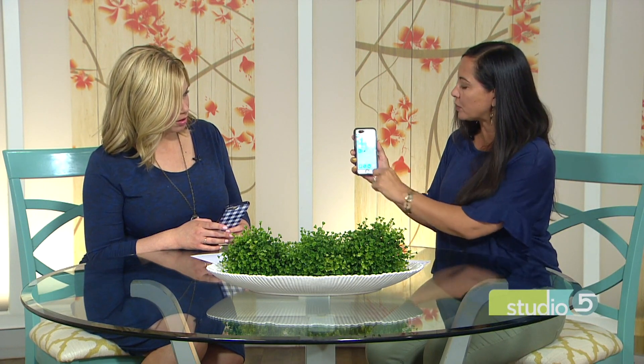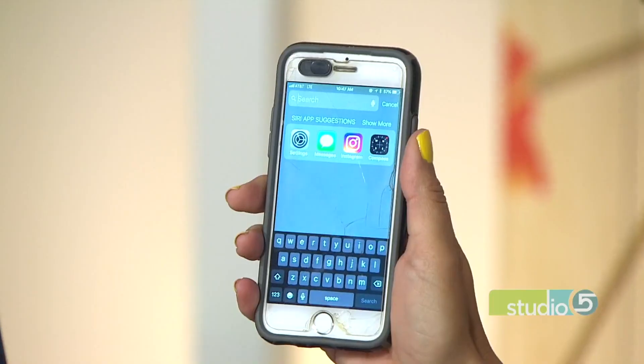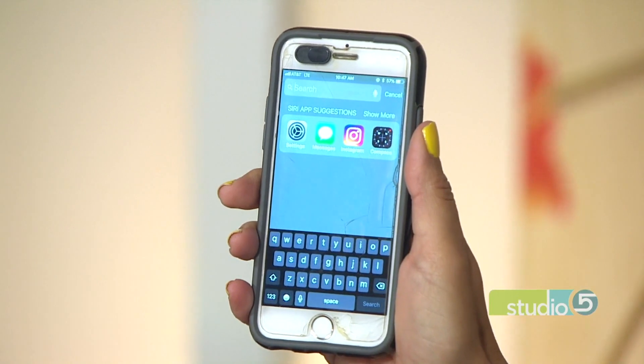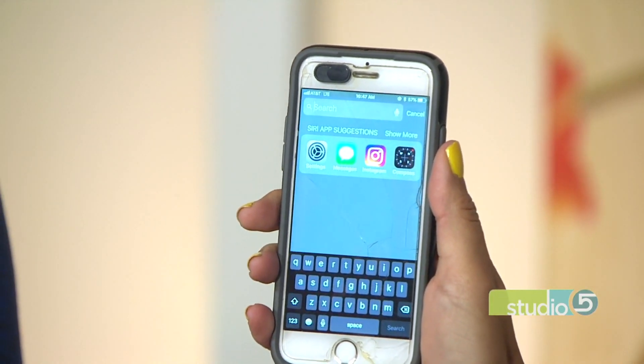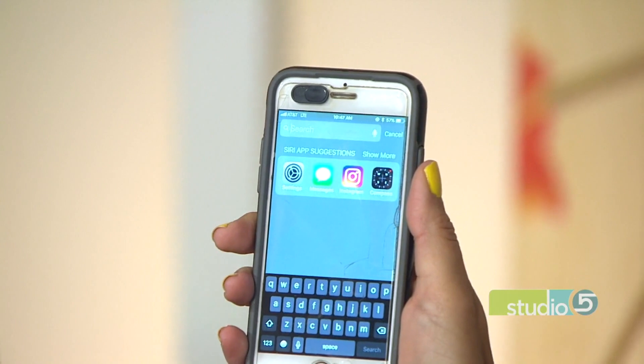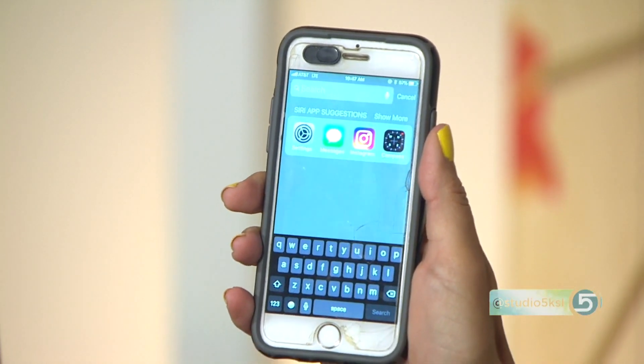The last tip is the simplest — how to find stuff on your phone. If you're looking for something, instead of searching through your settings or apps, on any home screen just pull down and you get a search bar at the top. You can search for any app, and you can do this within Settings too. It'll find things for you so you don't spend 20 minutes searching. Amy, thank you — those are fun little tricks. Find more tips at deseretnews.com/amy.